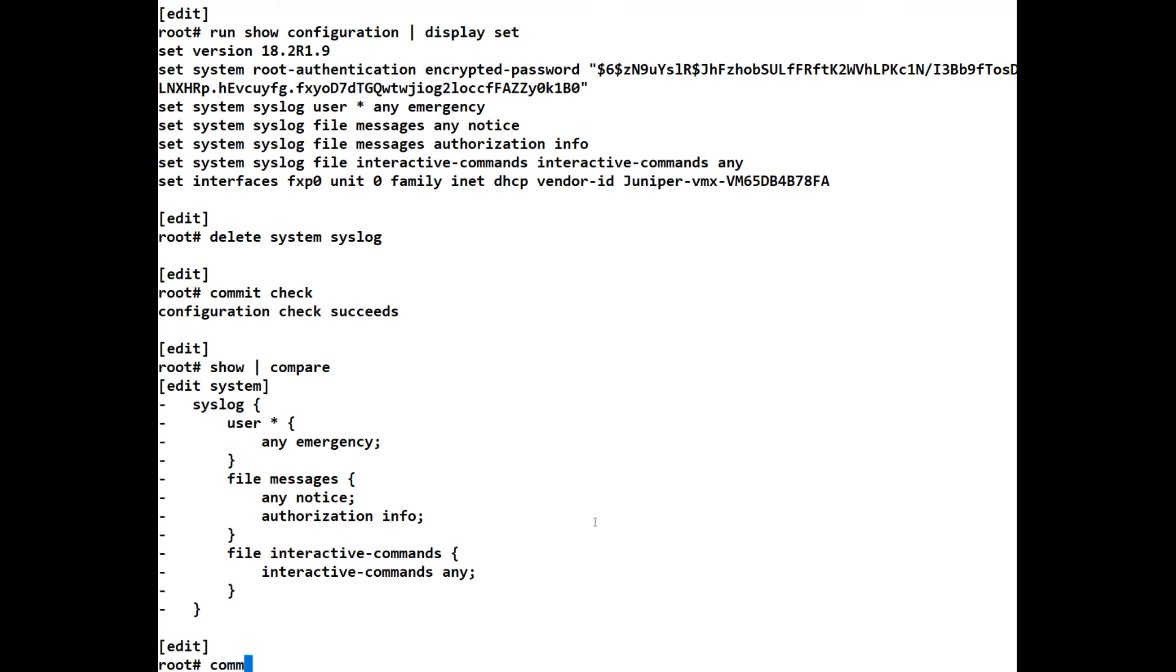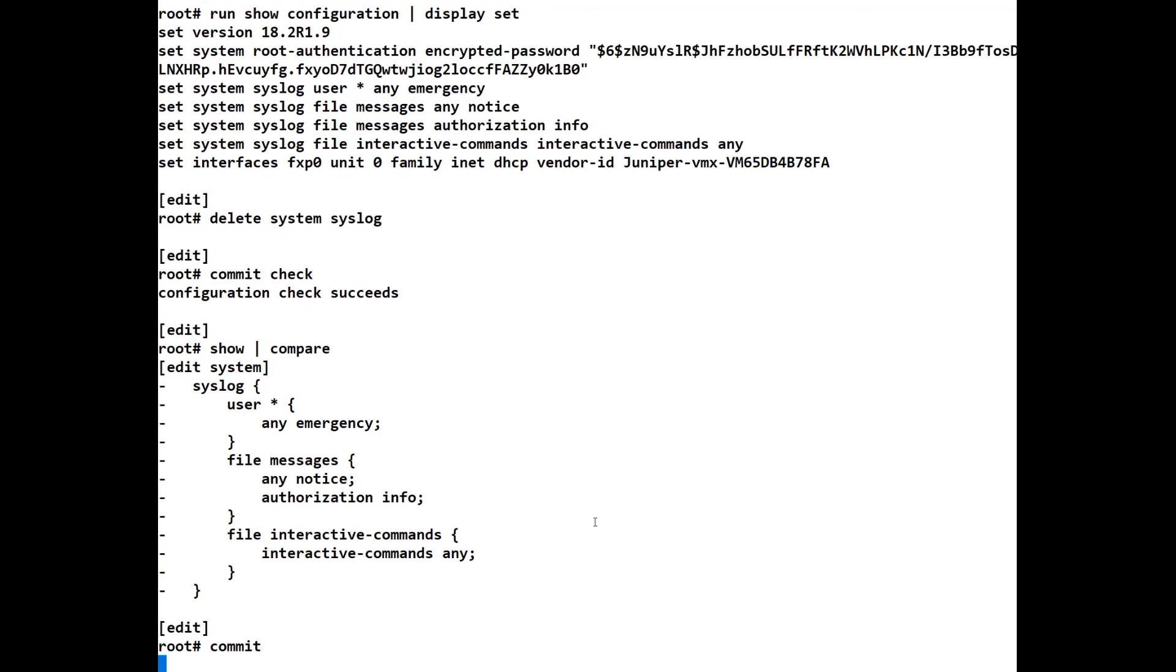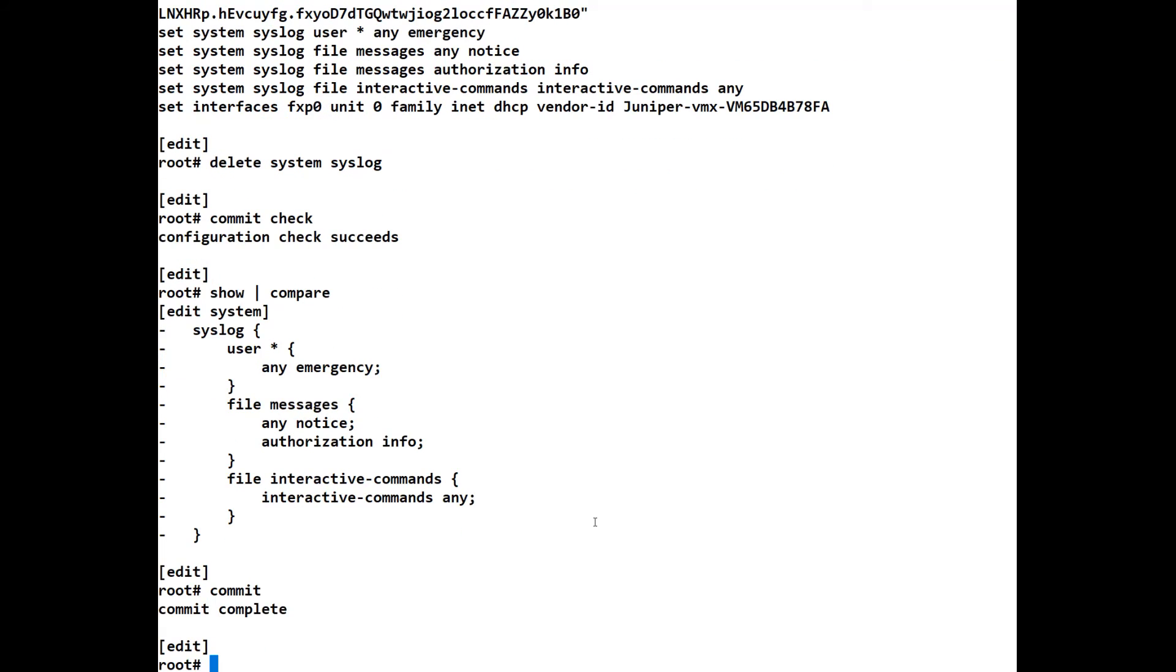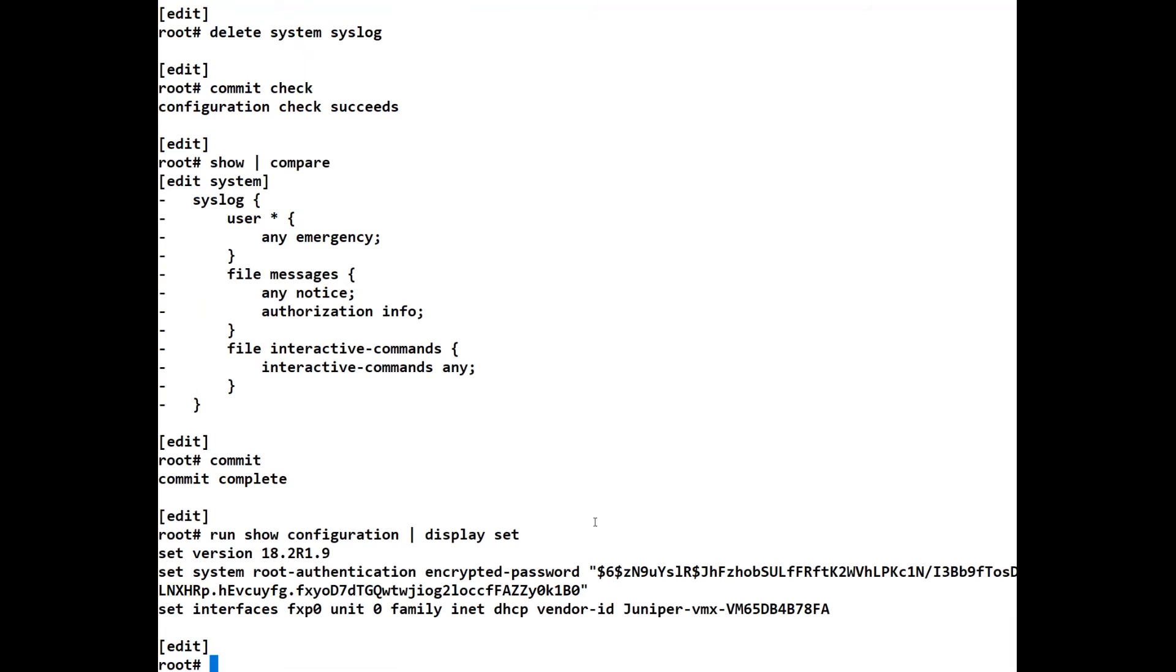So again, we can do a commit. And if we do again a run show configuration and we have a look at it as a display set, we see that all we're left with is the root authentication.